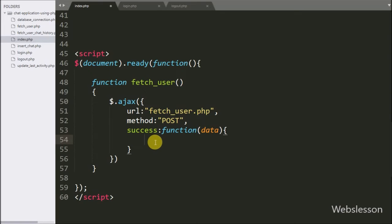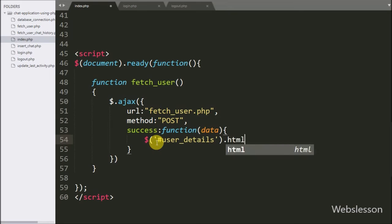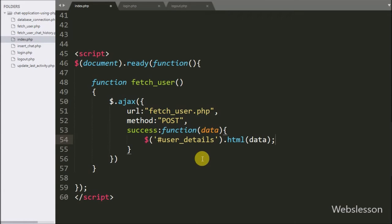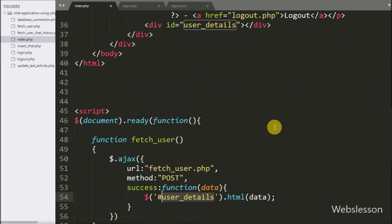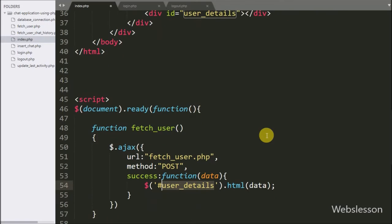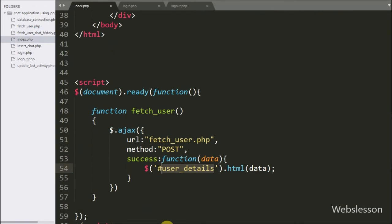Under the success function we write the jQuery selector for the 'user_details' division tag with the html() method, passing the data argument. This will display the user details inside the user_details division tag in table format.